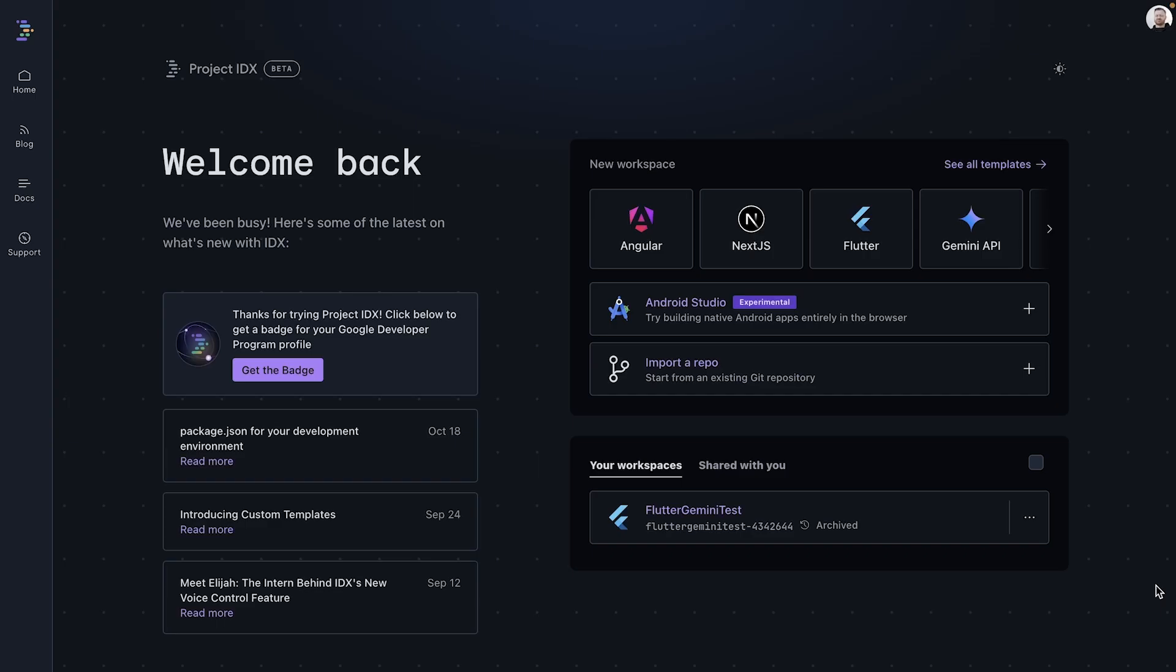Let's walk through setting up a Go development environment in IDX and creating a Hello World server. There are a few different ways to create workspaces in IDX. You can import a GitHub repository, create a new blank workspace from scratch, or use a pre-configured template.